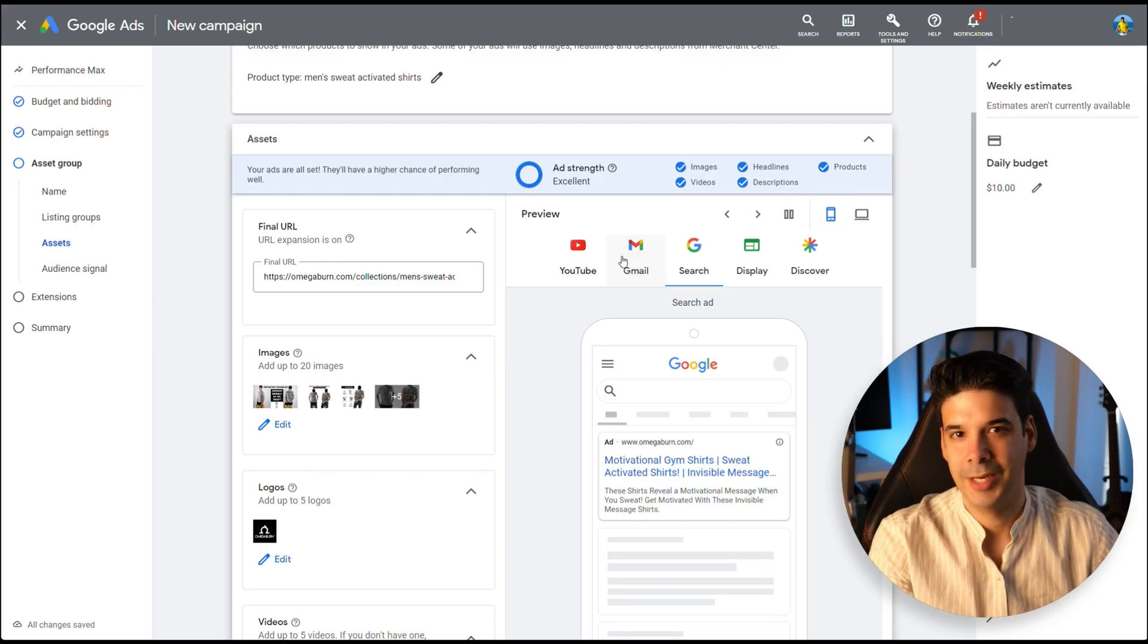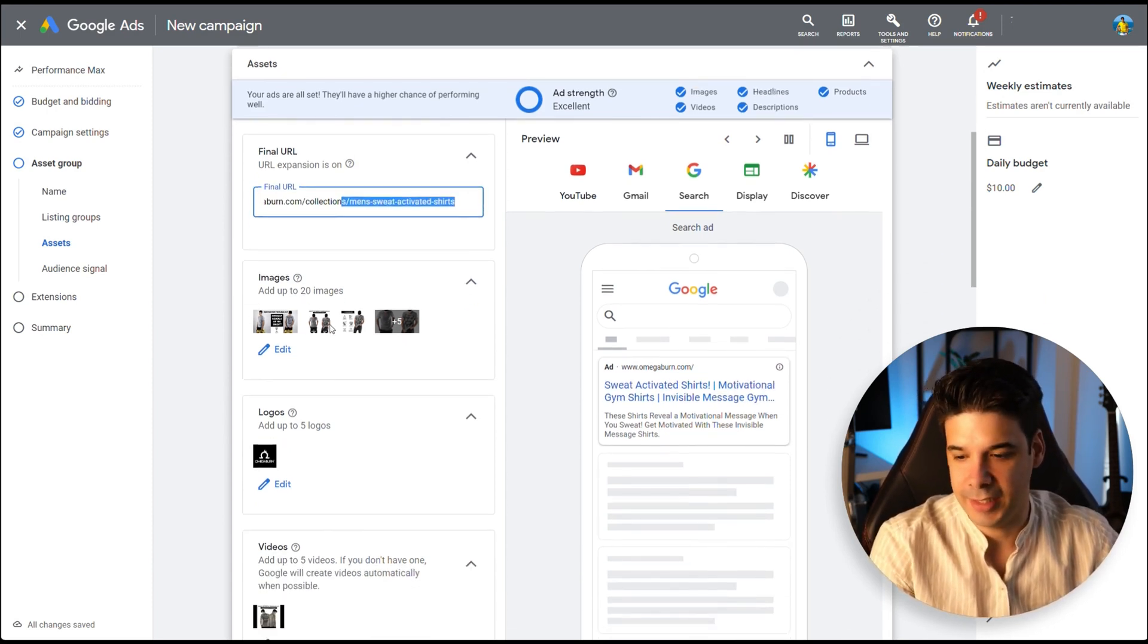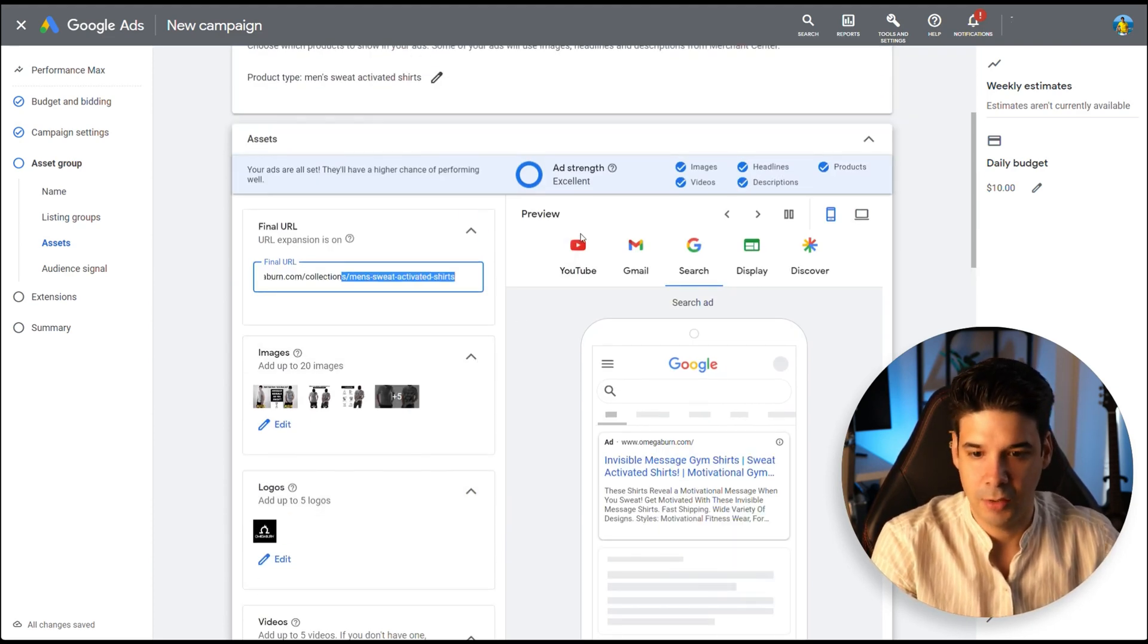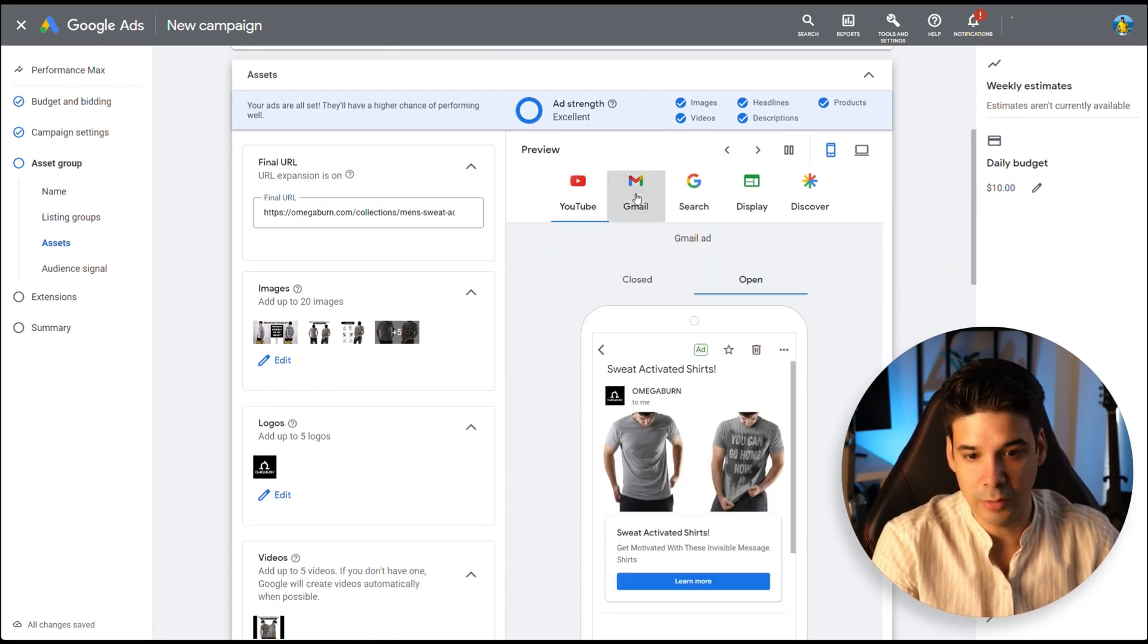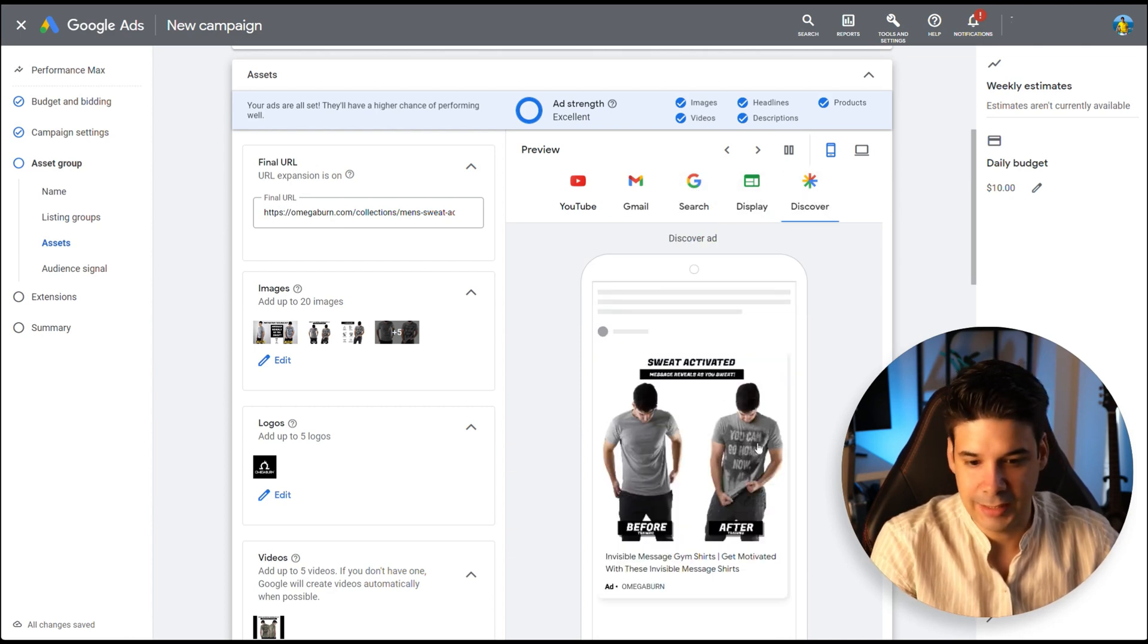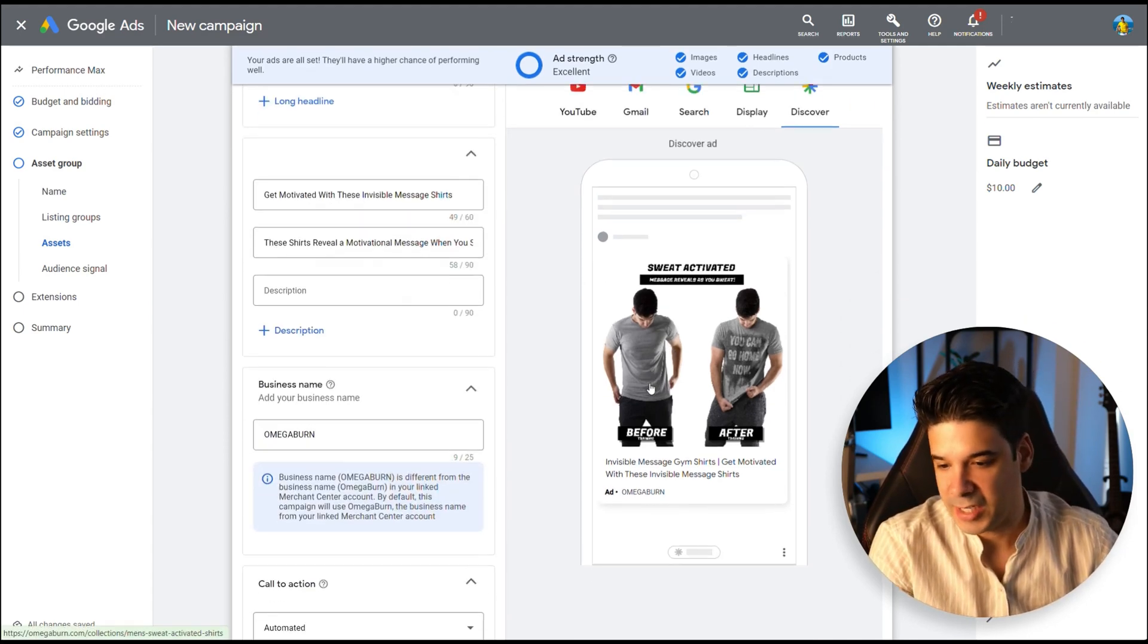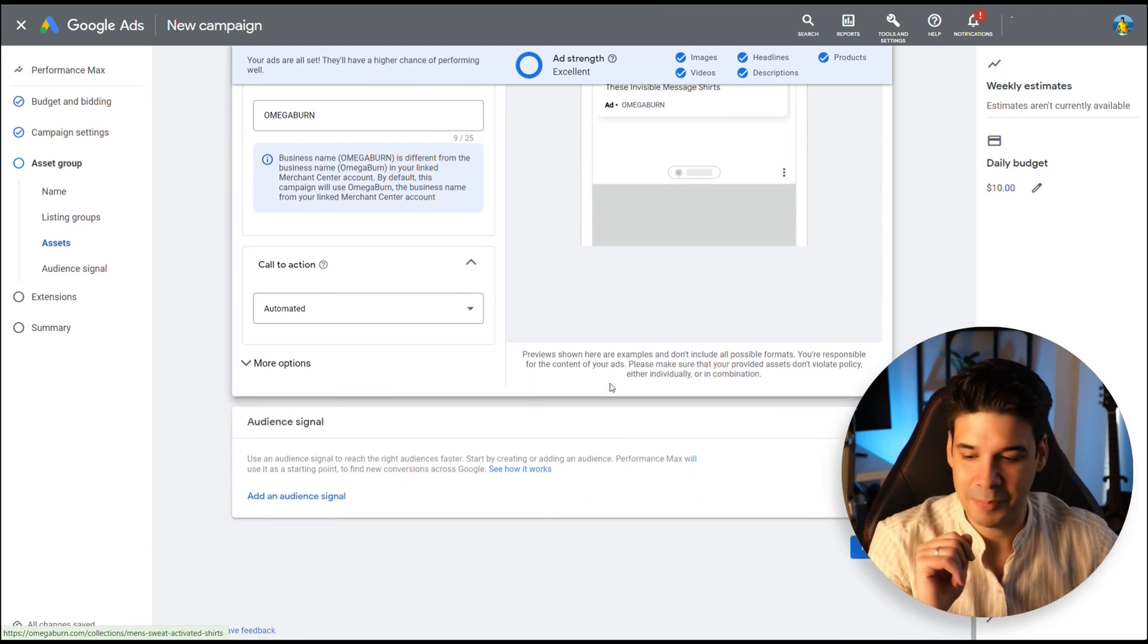So I changed the final URL. I just put a landing page in there. I added a few images, the logo, the video and some headlines and descriptions. So if you click here on the preview, when you go to YouTube, this is what video will show. Gmail, search, display and discover. So that's all pretty good. They will combine them and do their magic.